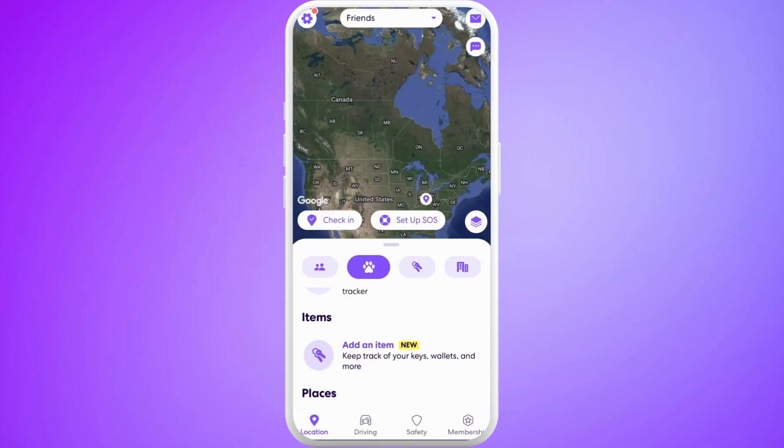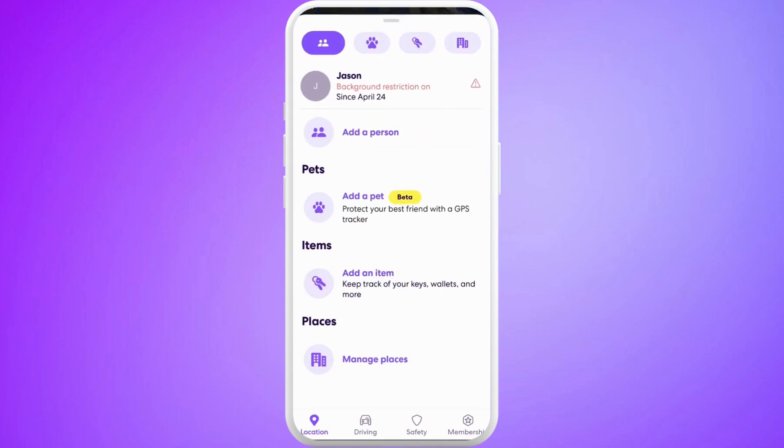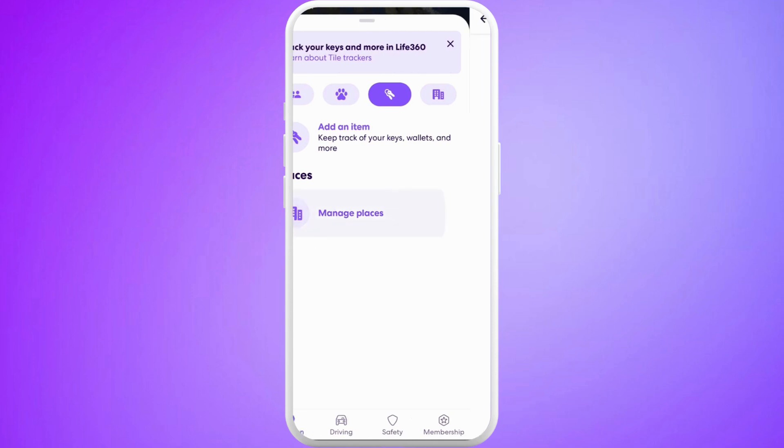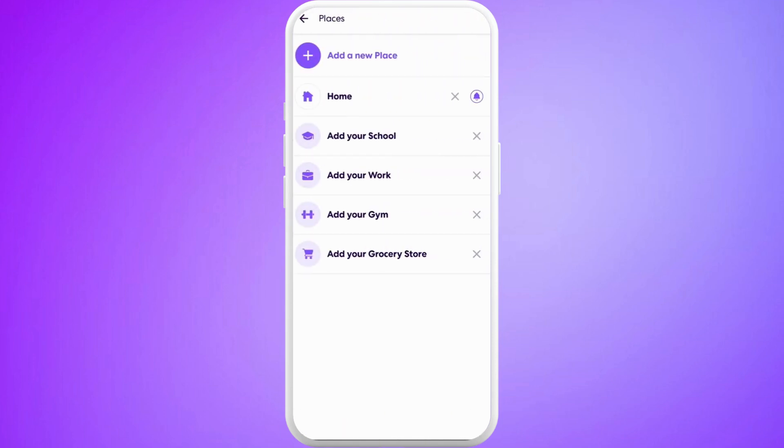Now in order to change the name of the location, you're in this location tab. If you scroll to the bottom, you can see this Places section. Tap on this Manage Places option.